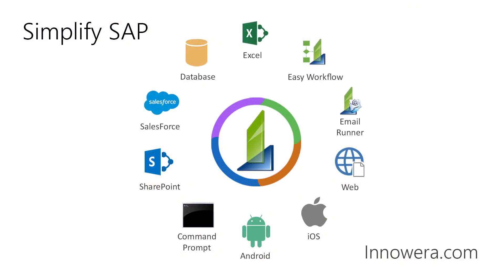Want to learn more about simplifying SAP with Innawera technologies? Visit us at innawera.com. Thank you for watching.